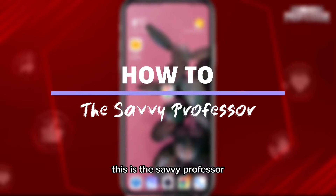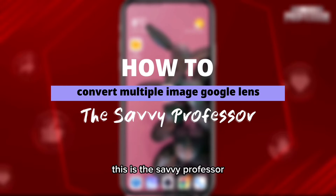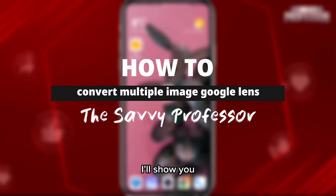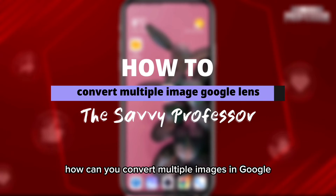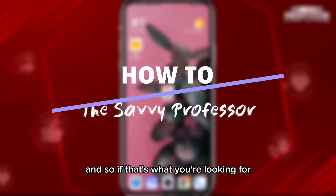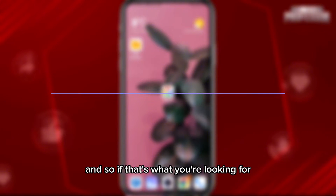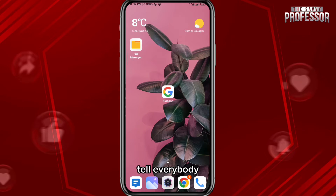Hey everyone, this is the Savvy Professor. In today's video, I'll show you how to convert multiple images in Google Lens. If that's what you're looking for, follow along with me and let's jump right into it.